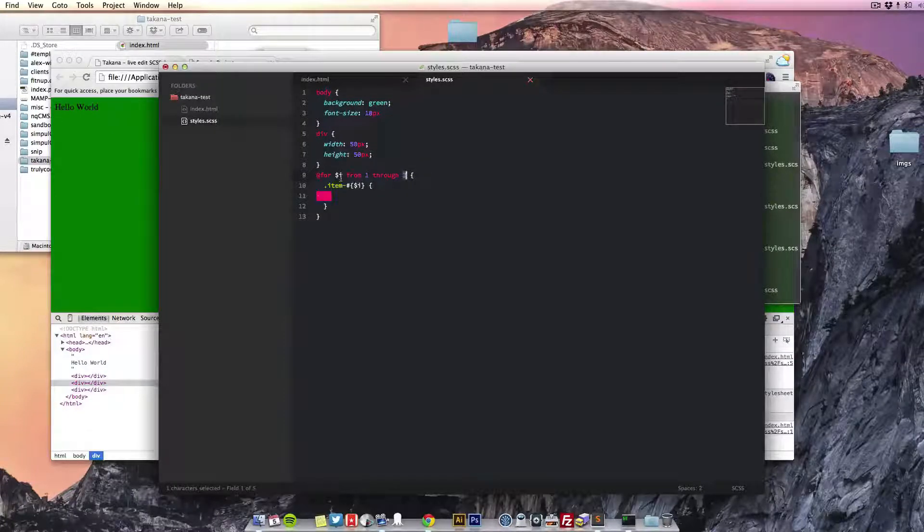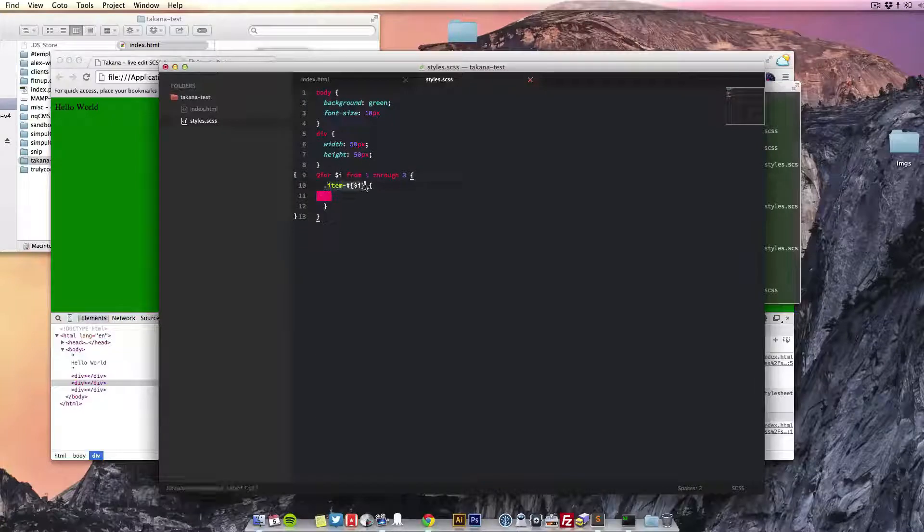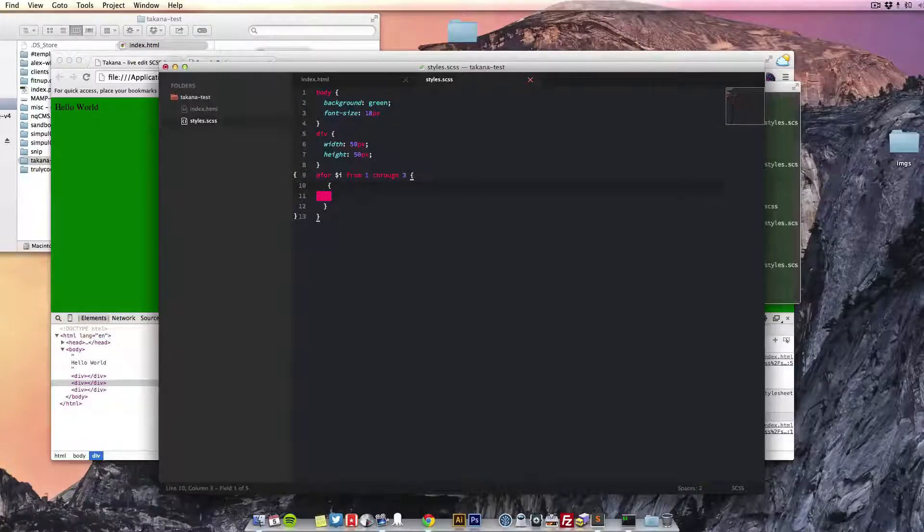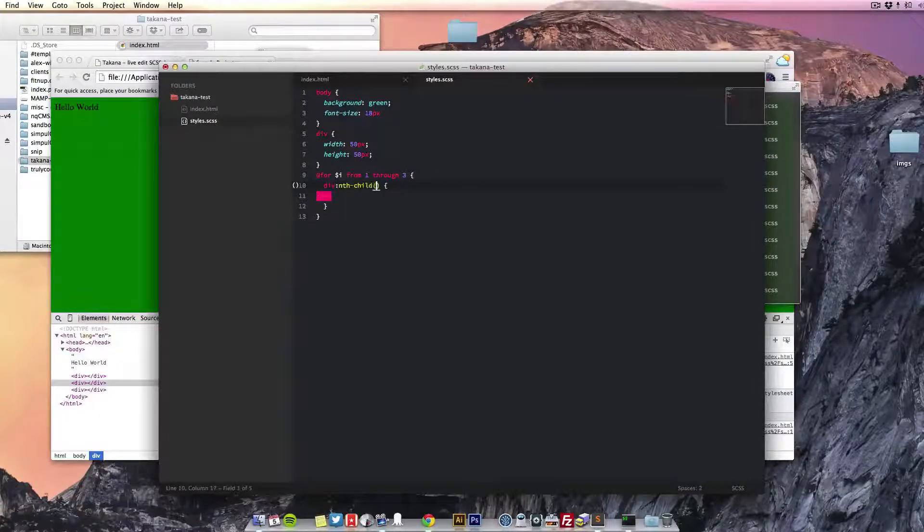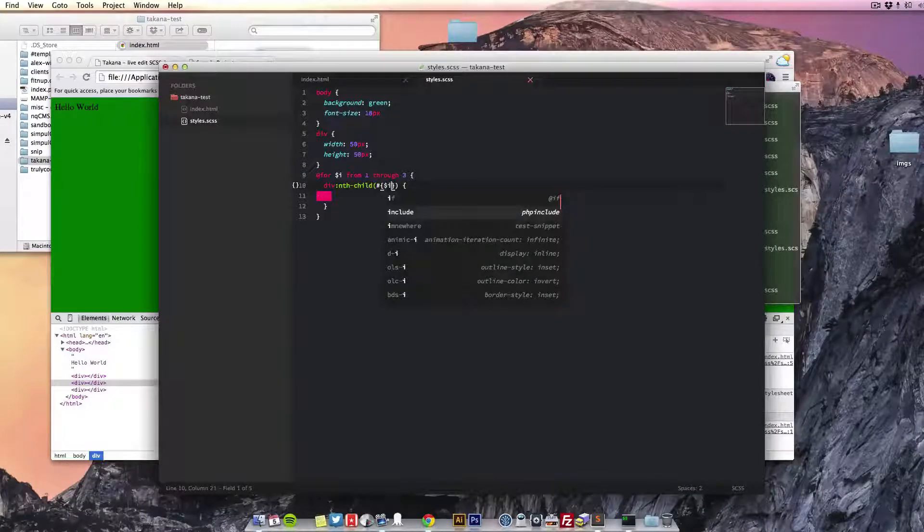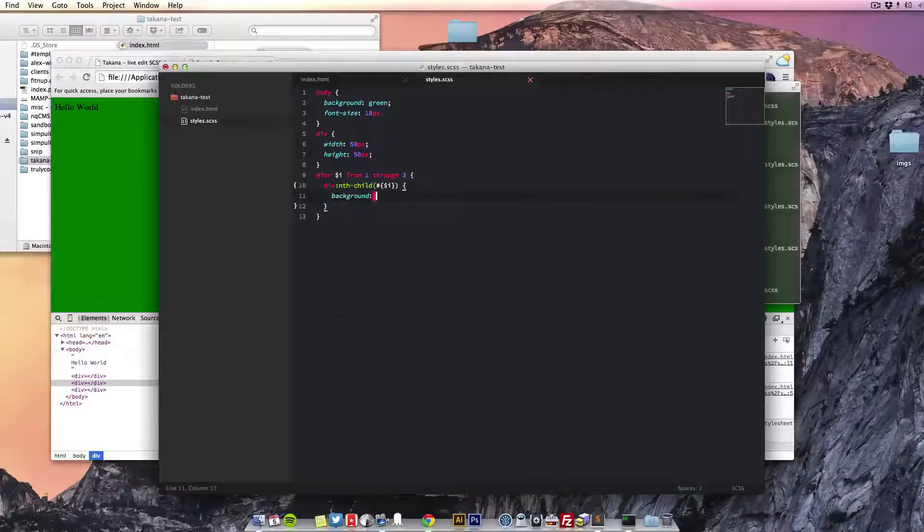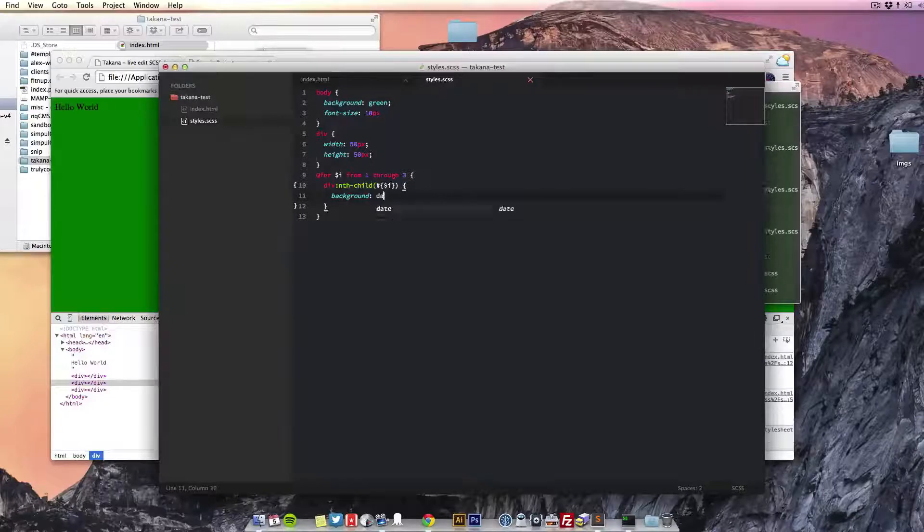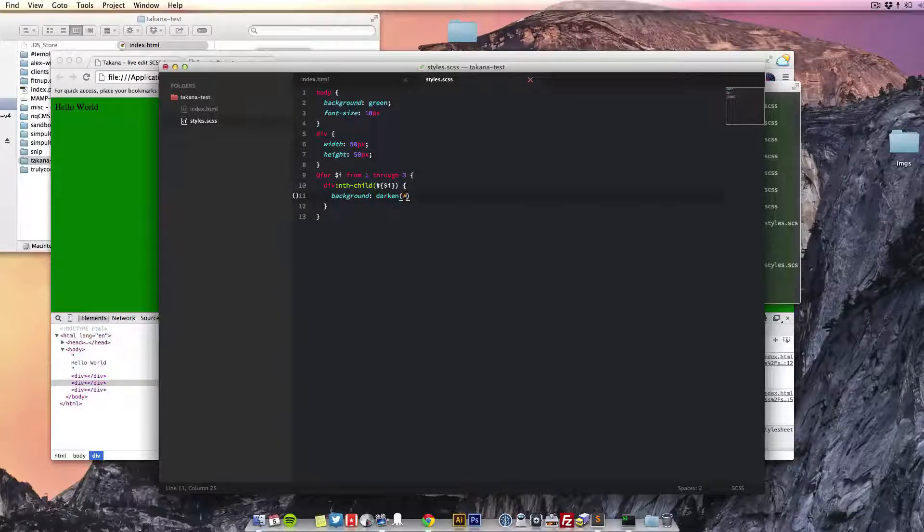We'll do a for loop. So for our i variable from one through three, let's just make the background darker or something. So for each one, the nth-child, let's use that i variable again. I think the background, let's darken.